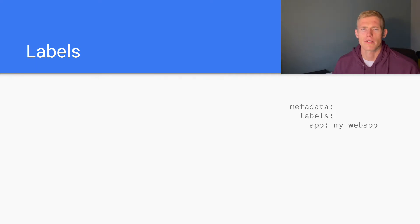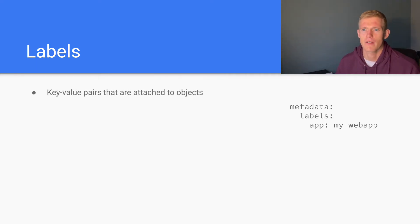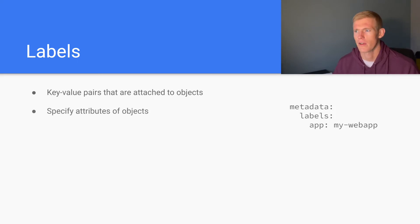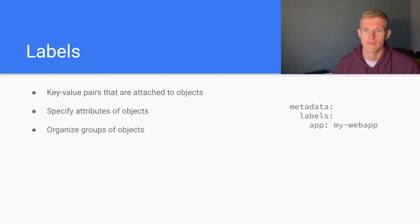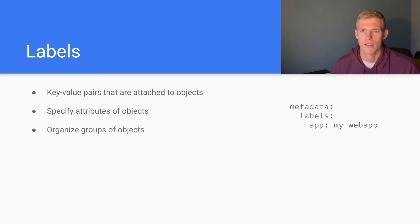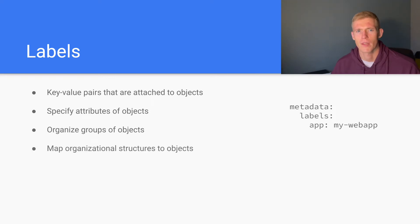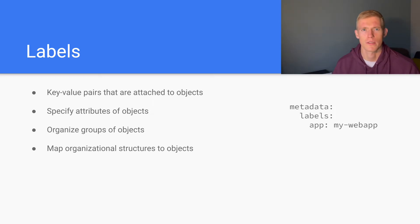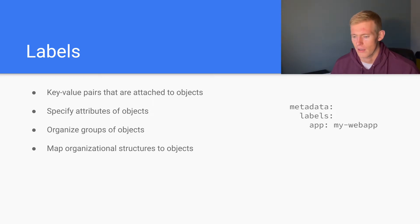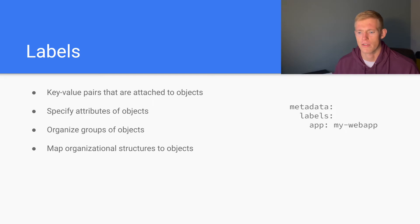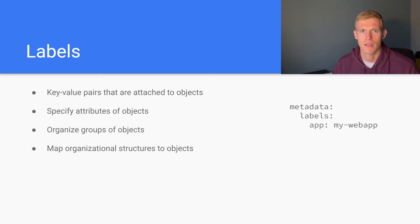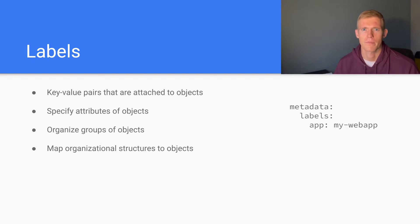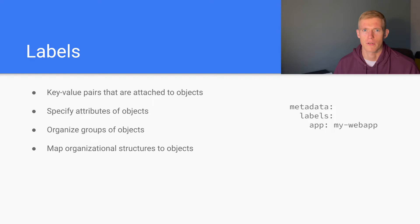So first of all, what are labels? Labels are key-value pairs that are attached to objects. They're used to specify attributes of objects and organize groups of objects. You can imagine in an organization, we have different structures or sets of components that we want to deploy in Kubernetes. We may want to deploy our objects across different environments like staging, development, and production, and we could use labels to group our objects there.